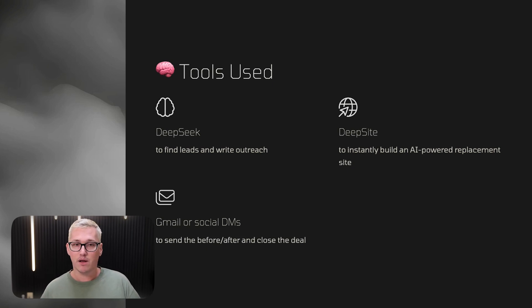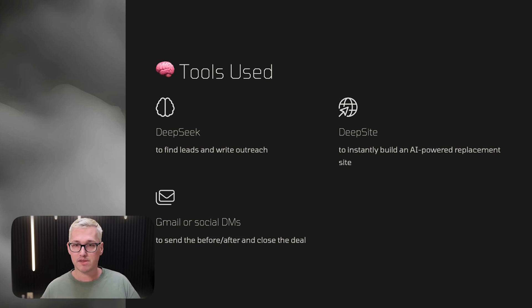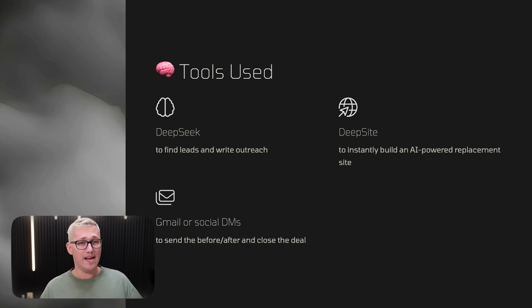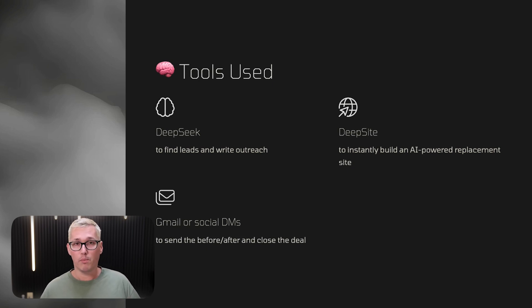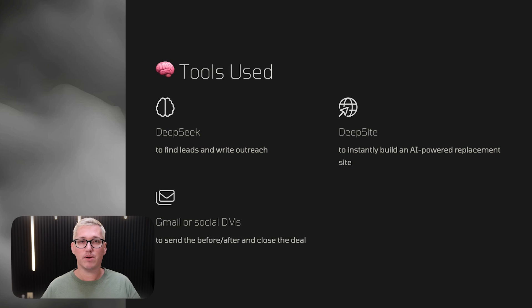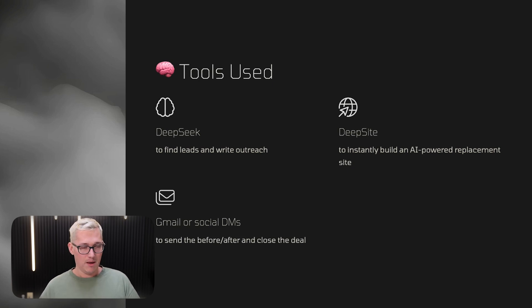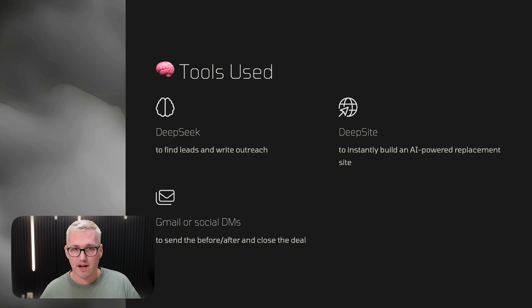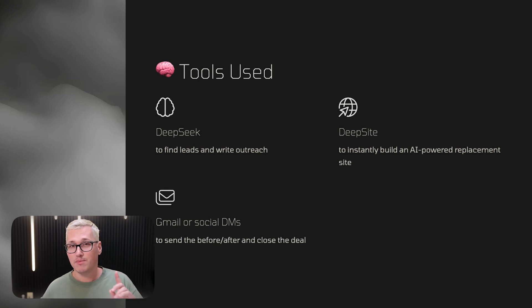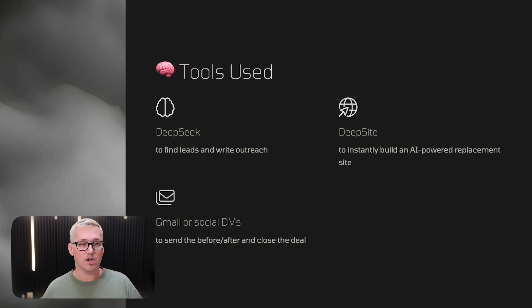Number one, DeepSeek. We're going to use DeepSeek to find leads and write outreach for this strategy. Number two, DeepSite. It's this cool website builder that is built off of the DeepSeek model and instantly builds you an AI-powered replacement website. I don't really know how to program much, but with AI I can. And we use Gmail and social DMs to send the before and after to close a deal.